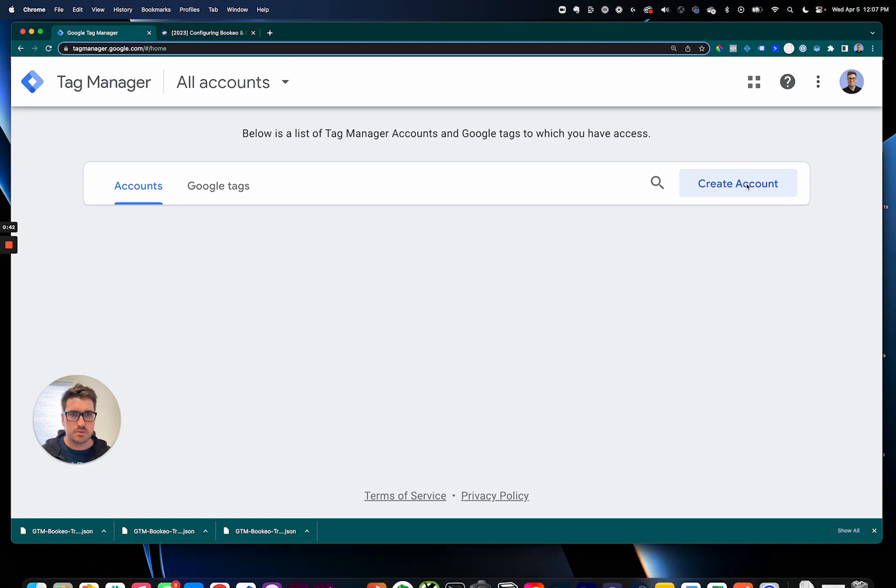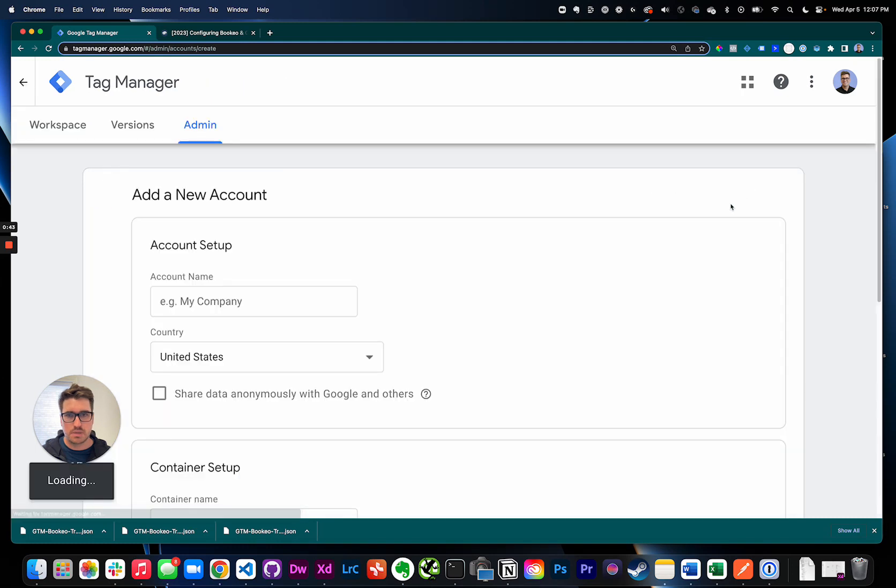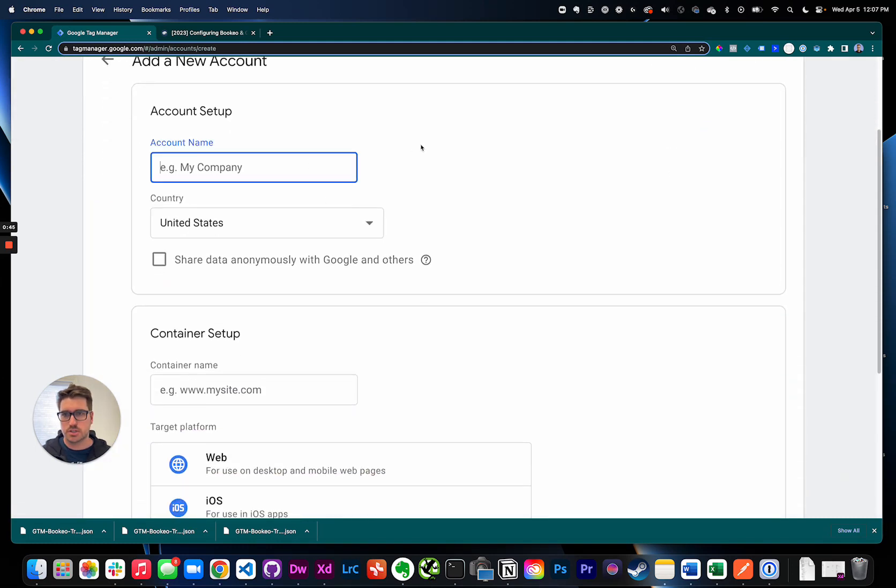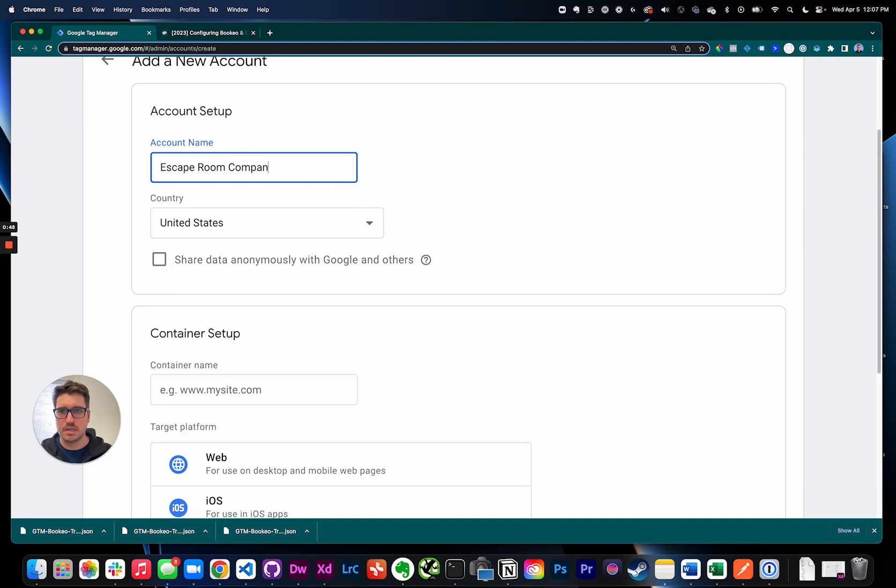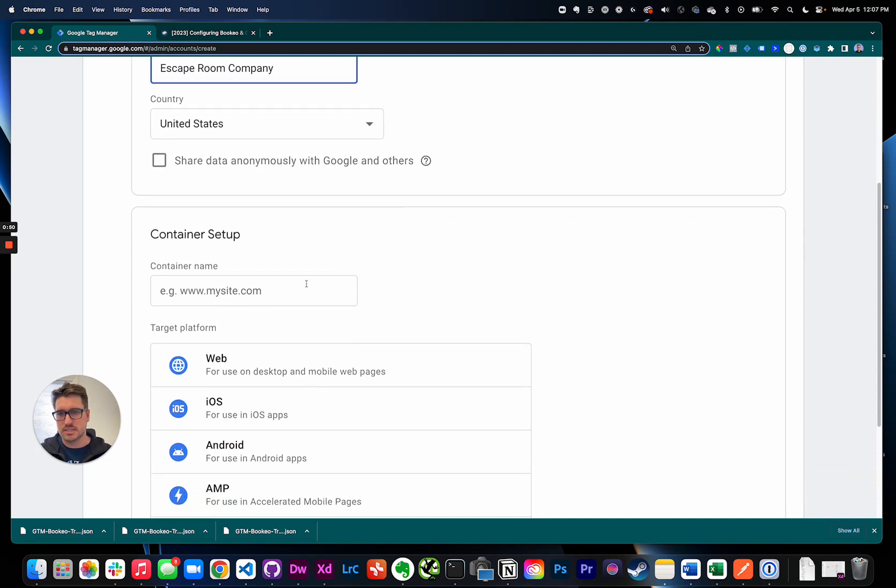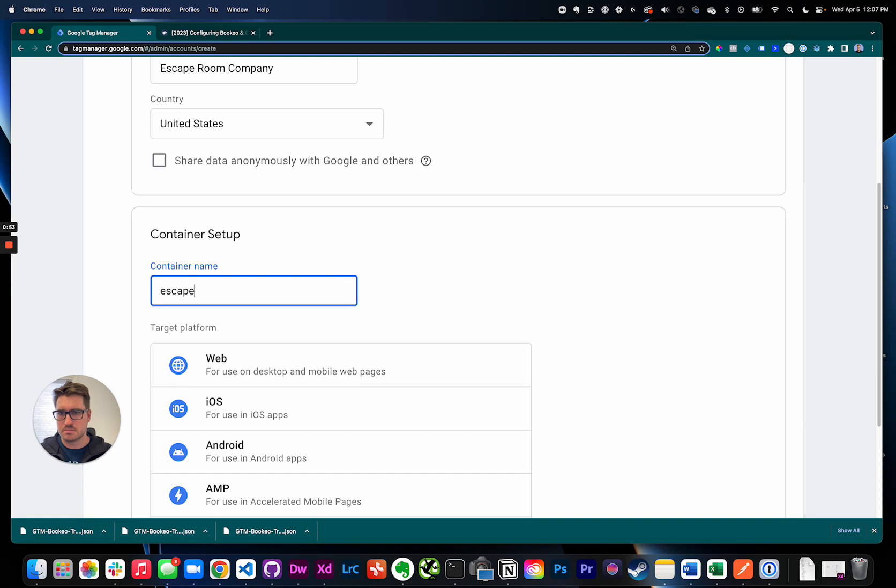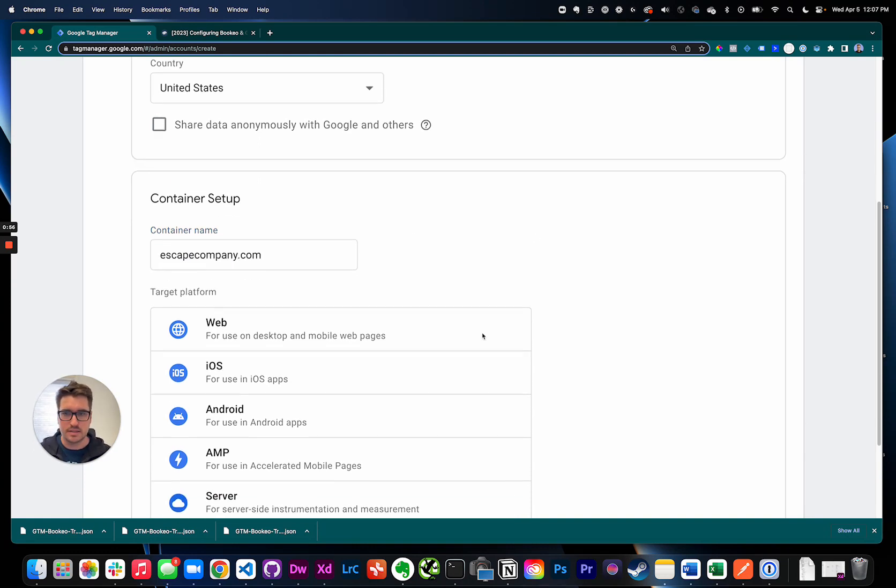So just put in your name, so Escape Company, and then the container name I usually just put in the website so I'll do escapecompany.com, and then choose web here. Perfect, hit create.